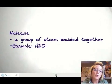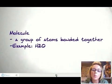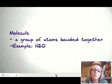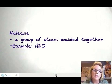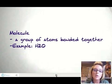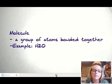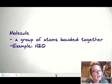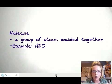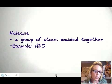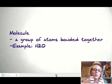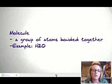A molecule is just a group of atoms bonded together. A good example of that is H2O, which is water. Hopefully you're drinking a lot of that to stay hydrated. So we've got atoms, and atoms are organized into molecules.